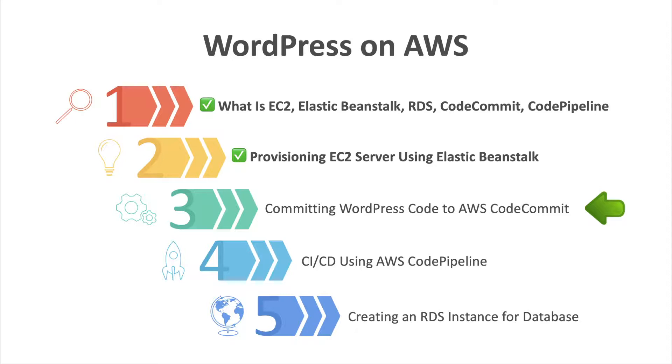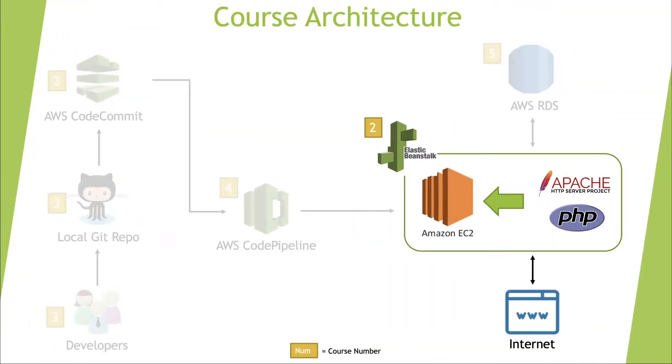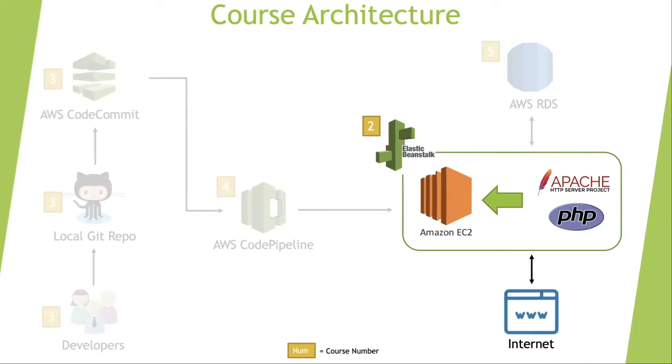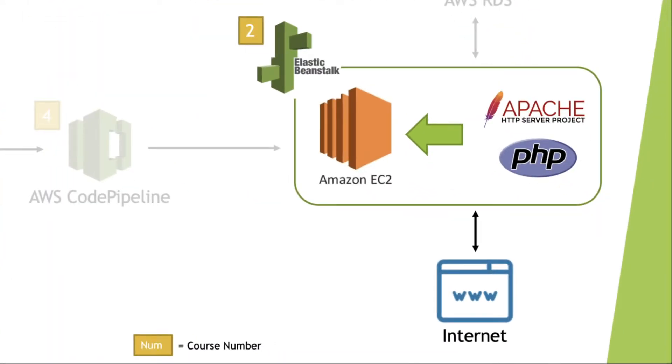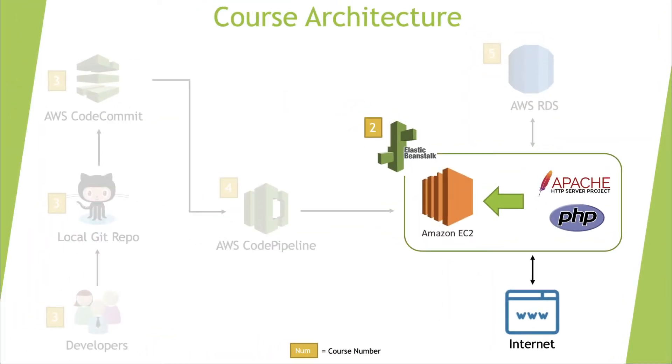This video is third on WordPress on AWS series. In the previous video, we learnt a simple way to spin up a new EC2 instance on the AWS cloud using Elastic Beanstalk.